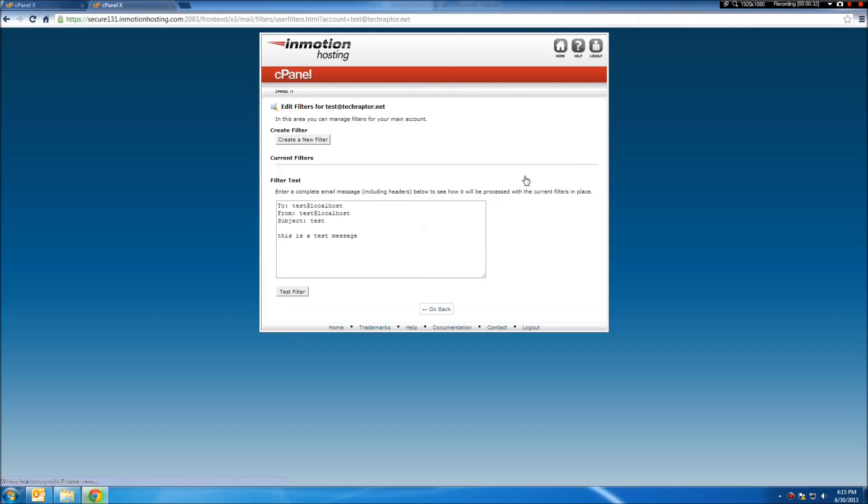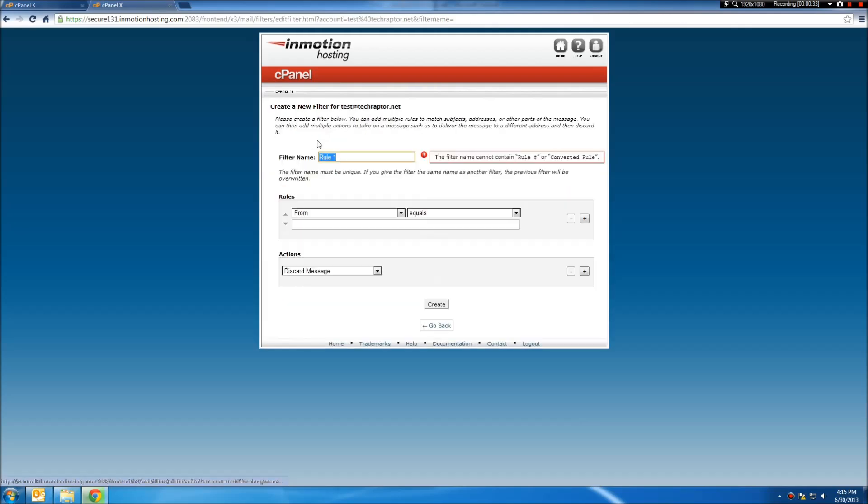We're going to go to manage filters. We will create a new filter, and let's call it distribution.